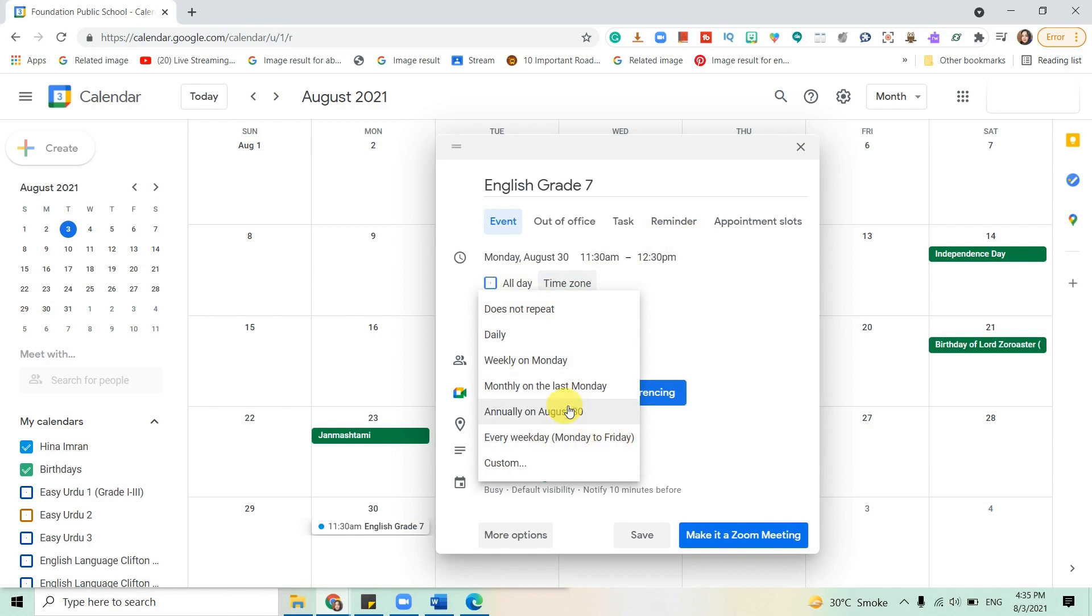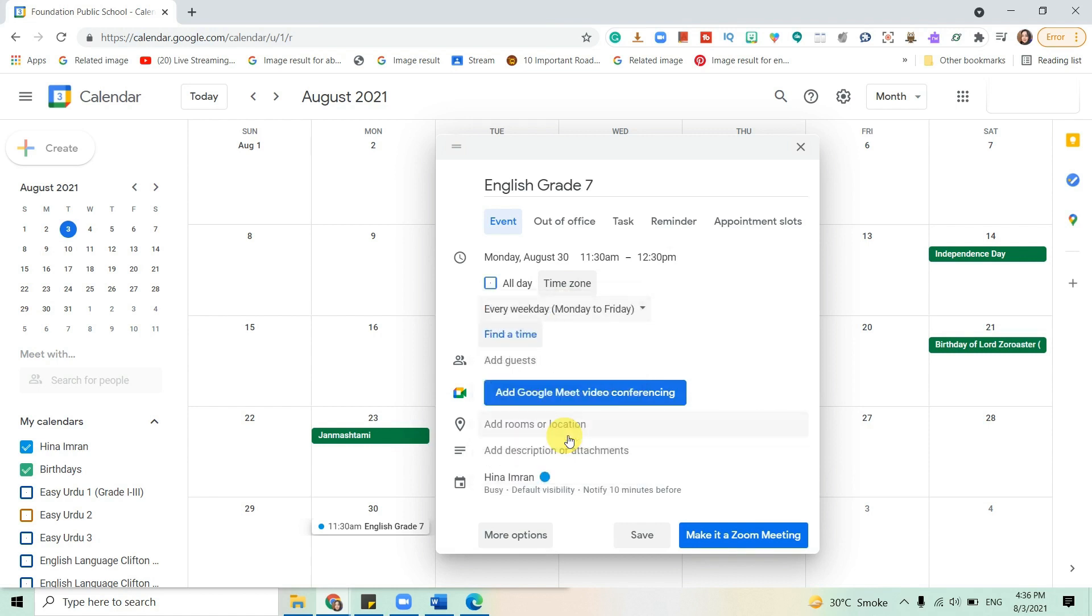You can choose annually, monthly on the last Monday, weekly on Monday, daily, or it should not repeat and it's just a one-time meeting. I'll do every weekday because my class is happening every day.